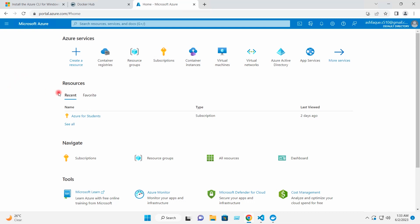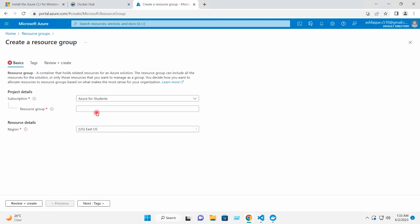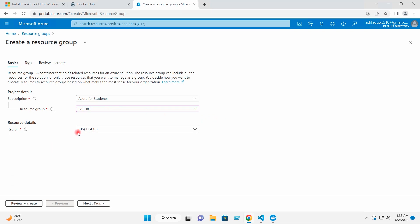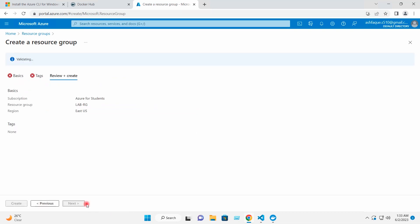I have logged into the Azure portal. I will go to resource group and create a resource group. I will give the name and set the region to East US, then click Next and Create.